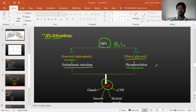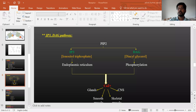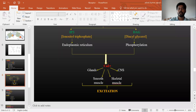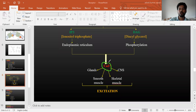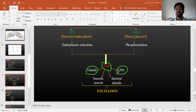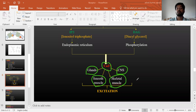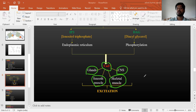DAG is also involved in phosphorylation reactions and also increases calcium levels. Both IP3 and DAG are secondary messengers in this pathway, and both increase calcium. Calcium has excitation actions: on glands it increases hormone release, on the CNS it causes stimulation, on smooth muscle it causes contraction, and on skeletal muscle it causes contraction.